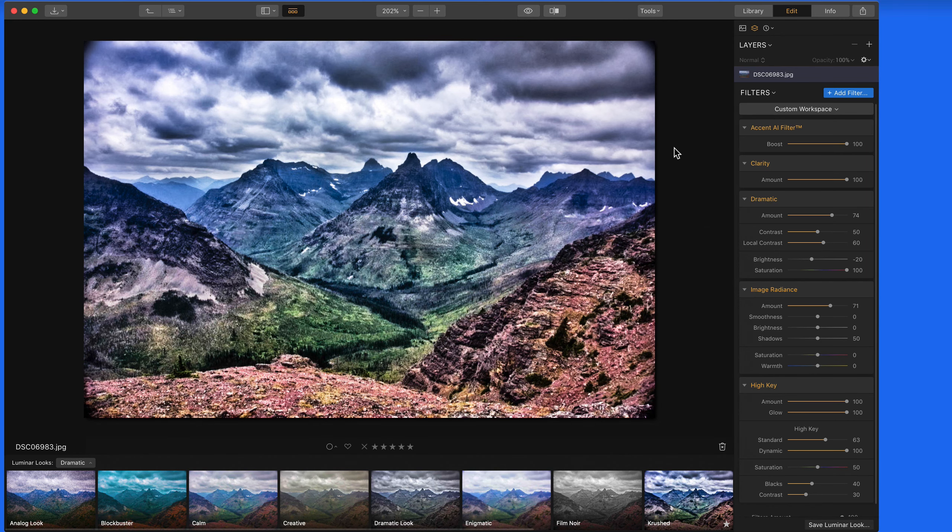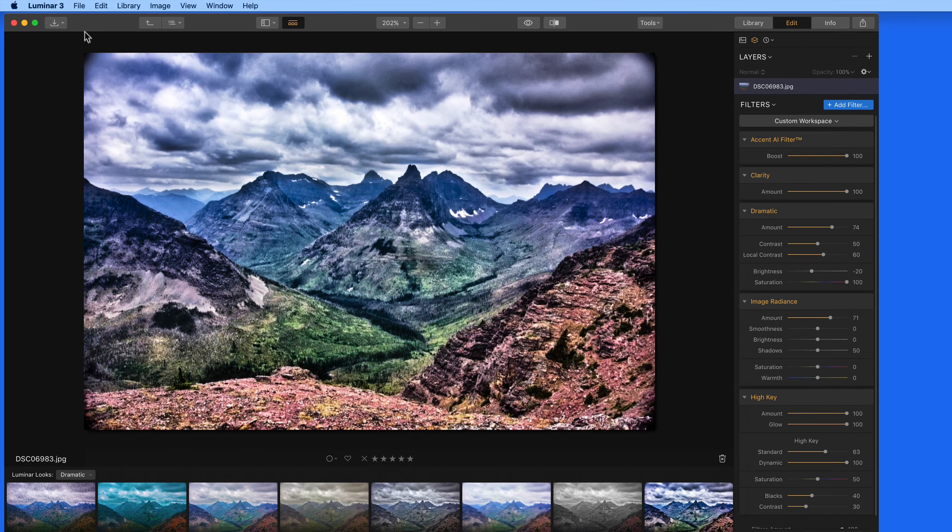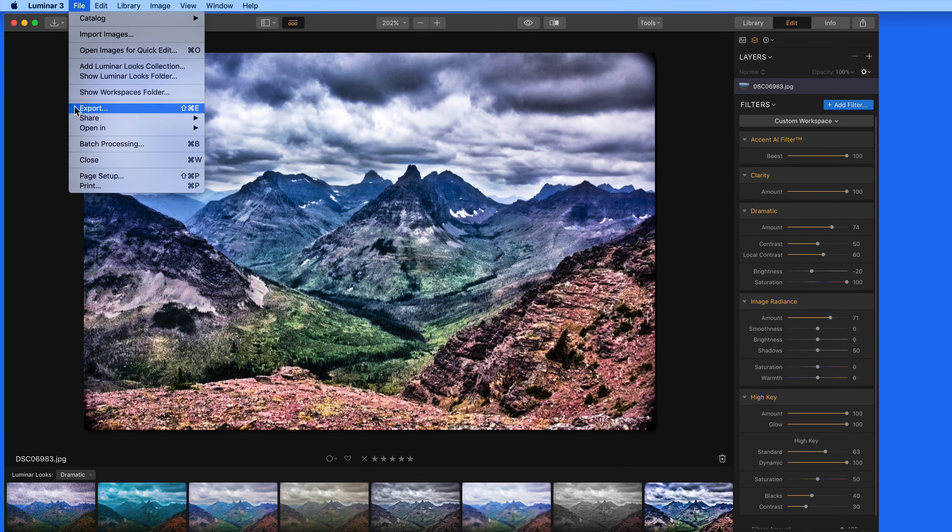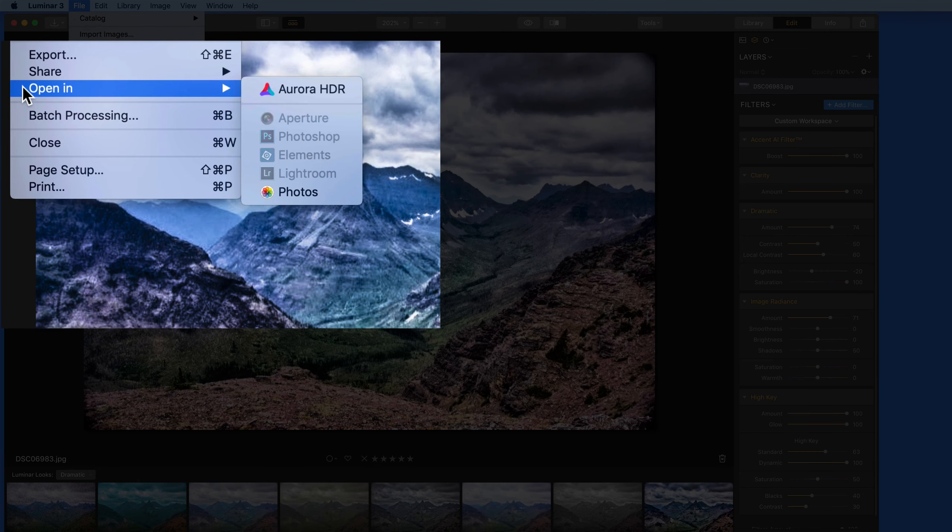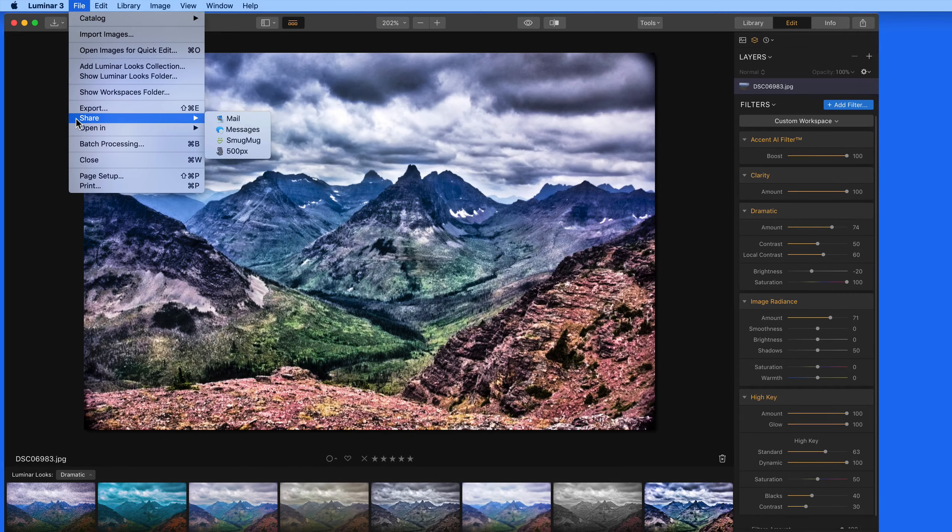So the changes that you make in Luminar are saved only in Luminar. To view changes applied in Luminar elsewhere, we need to use the Export, Share, or Open In Options from the File menu.